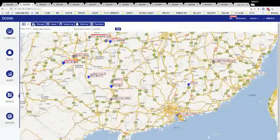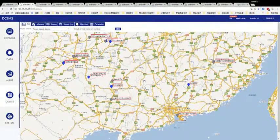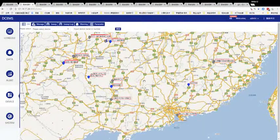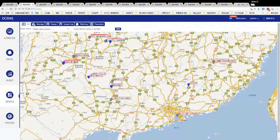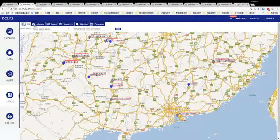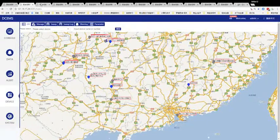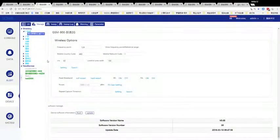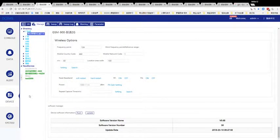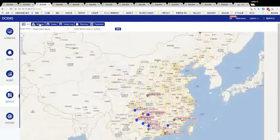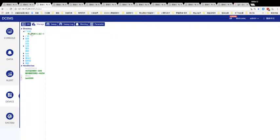One of the most important functions is device management. This is device management, and you can choose in the directory. You can choose the province and the specific device.